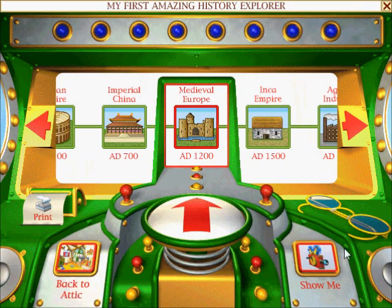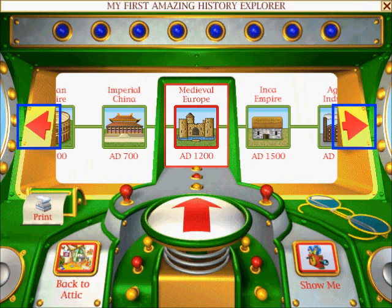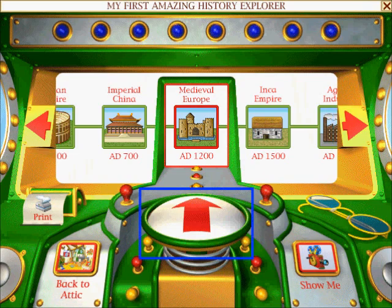To travel back in time, first scroll along the timeline by clicking the arrows. When you have selected the destination you want, click on the round button.